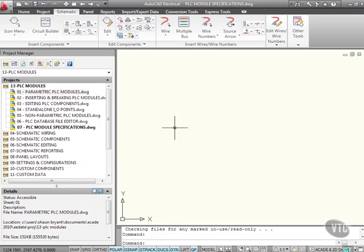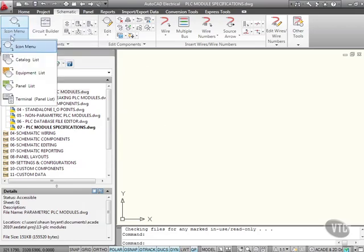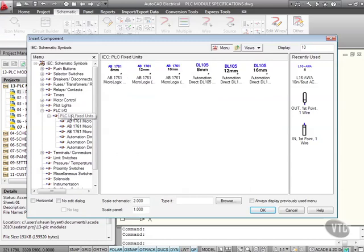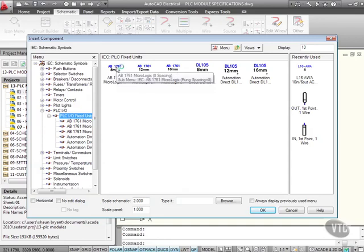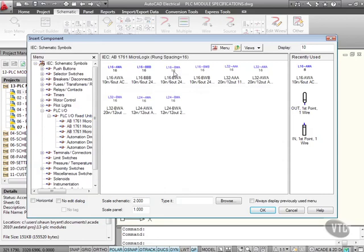If I go to the icon menu here and click on the fly out there and go to icon menu, and go here to the PLC IO fixed units, all of these have a specification and you can see it there. There's an Allen Bradley 1761 8mm, 12mm, and so on. Let's go for a 16mm there.